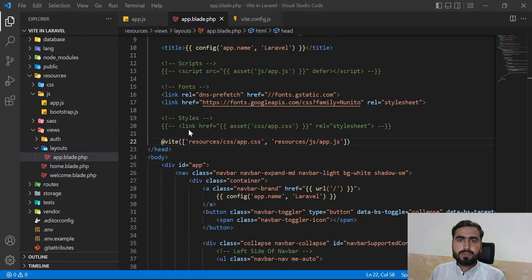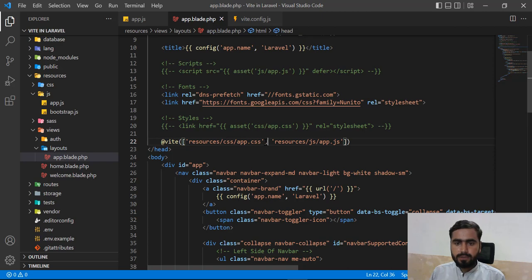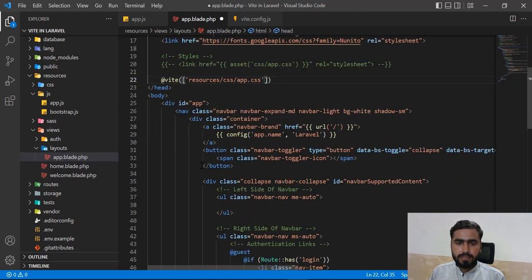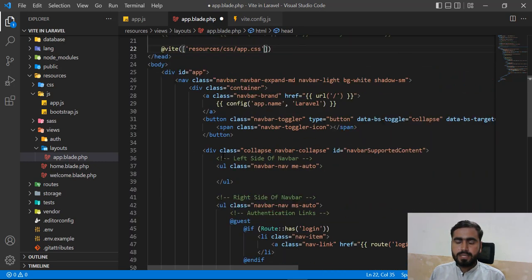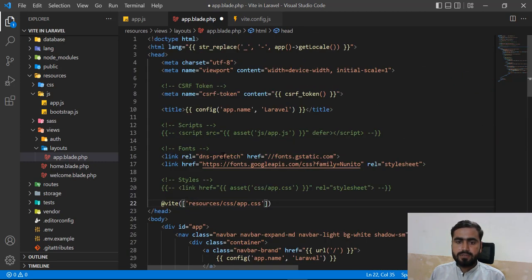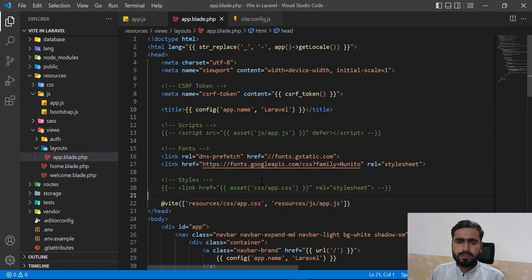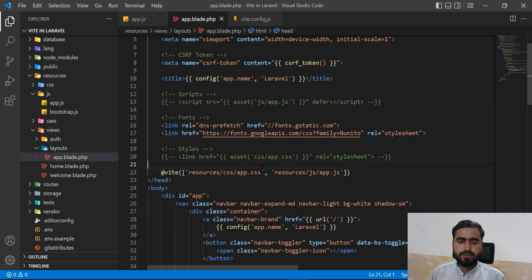You can also add the files separately - for example, remove the second entry and add the JS file at the bottom of the page in a script tag. I'll just show you how it can be done without implementing it fully here.